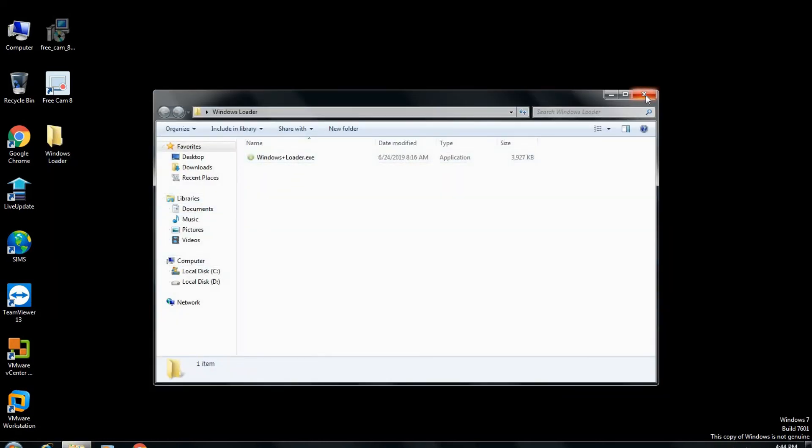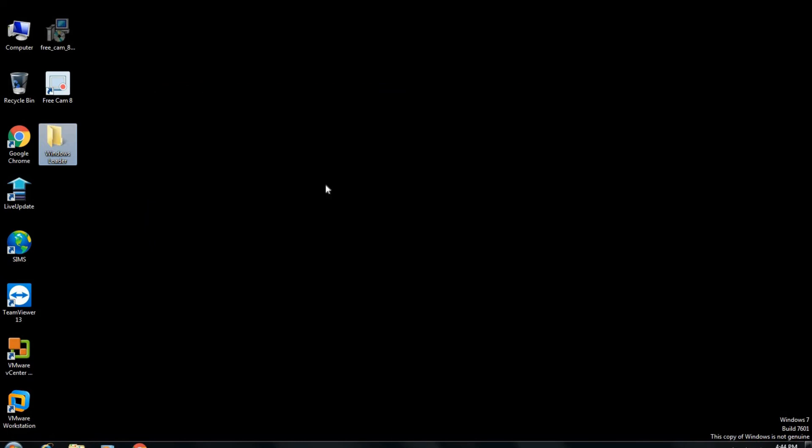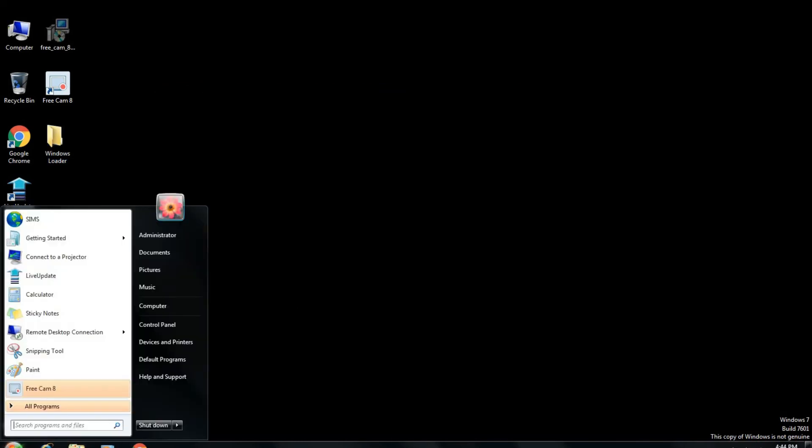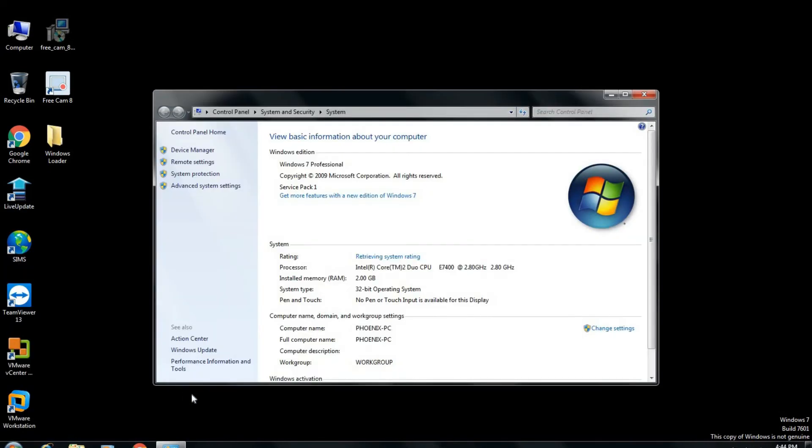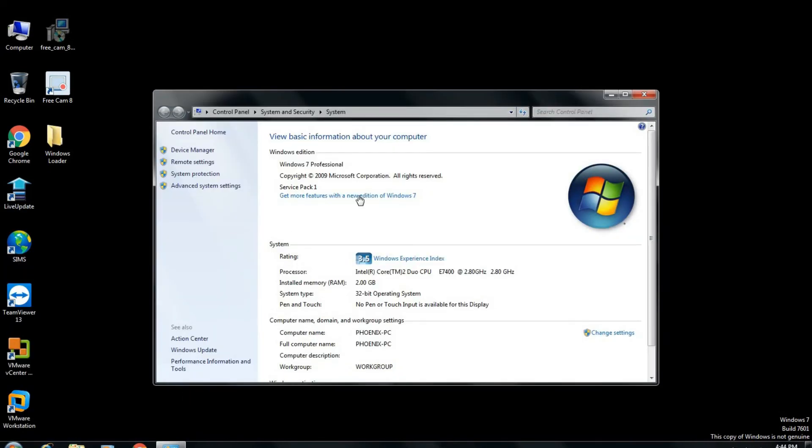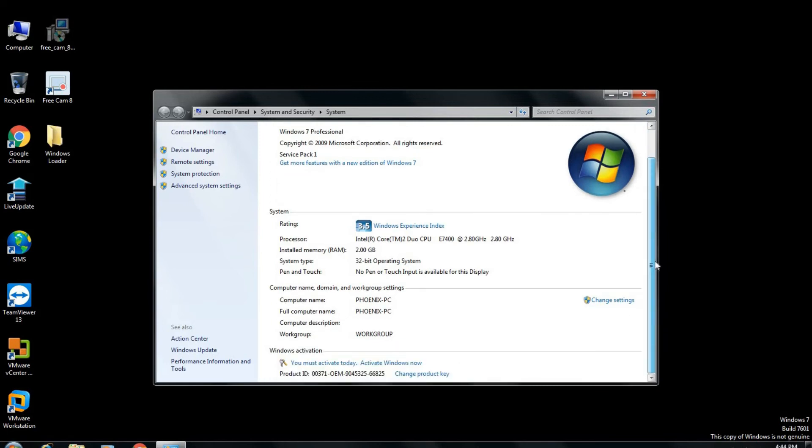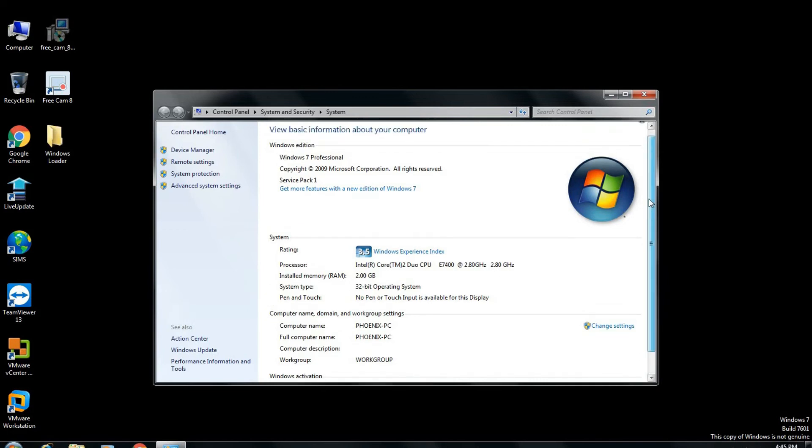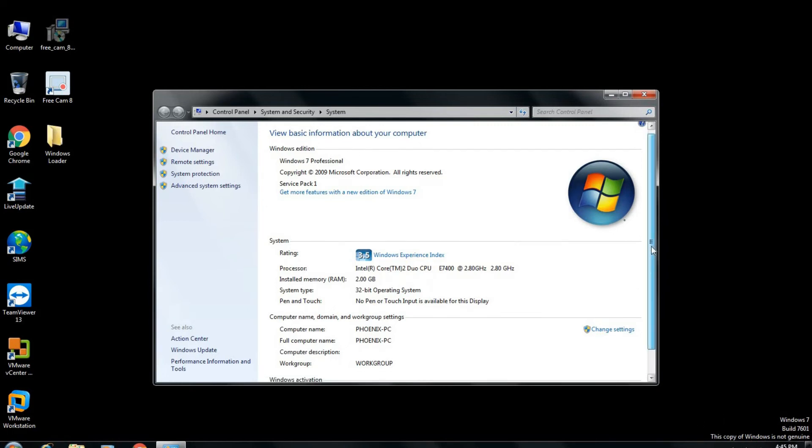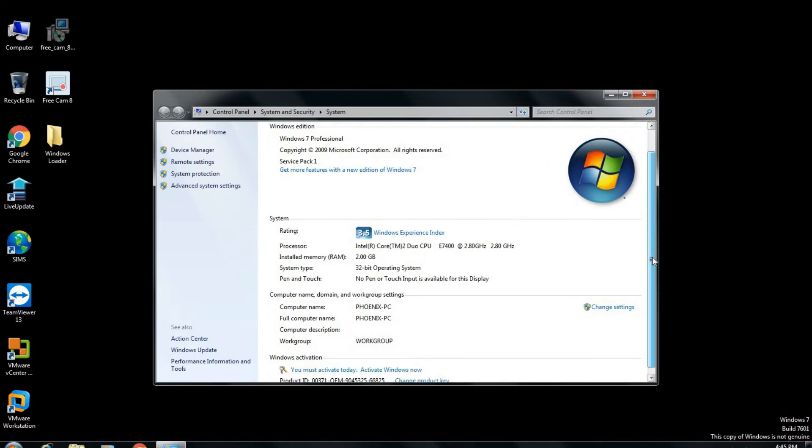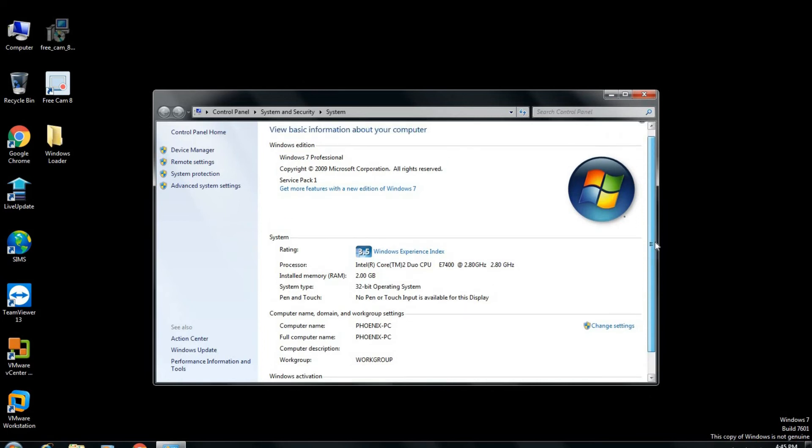Now here we have our Windows 7 PC. Now go to the My Computer section and go to the properties. Here you see the Windows 7 properties where it is showing that the Windows is not activated and the license is not valid. Also it is showing a message in the left corner showing that the copy of Microsoft Windows is not genuine.